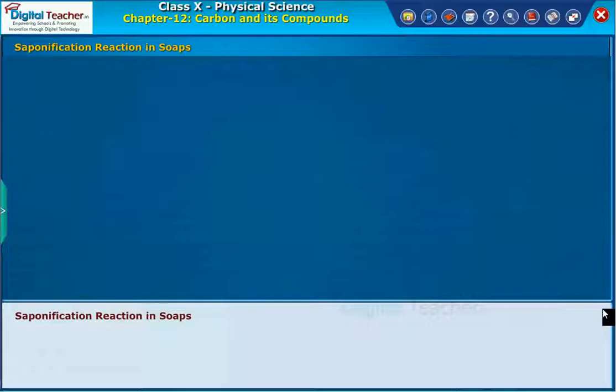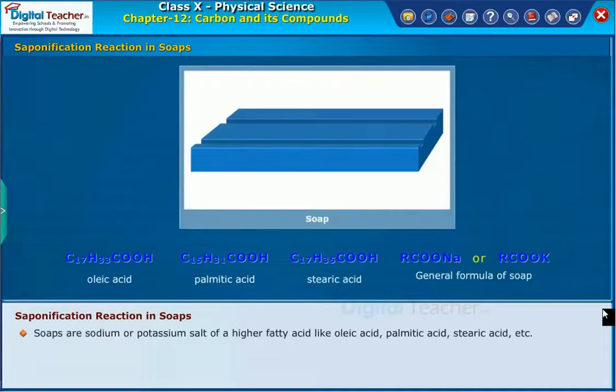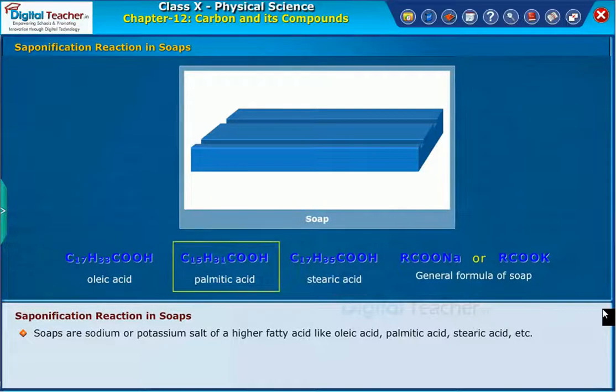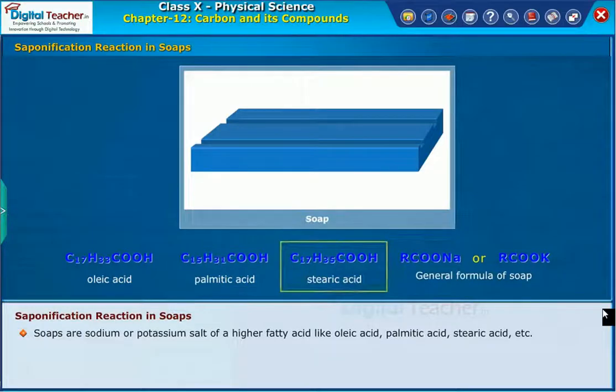Now, let us learn about saponification reaction in soaps. Soaps are sodium or potassium salts of a higher fatty acid like oleic acid, palmitic acid, stearic acid, etc.